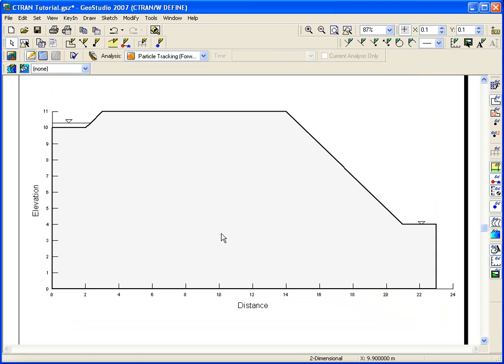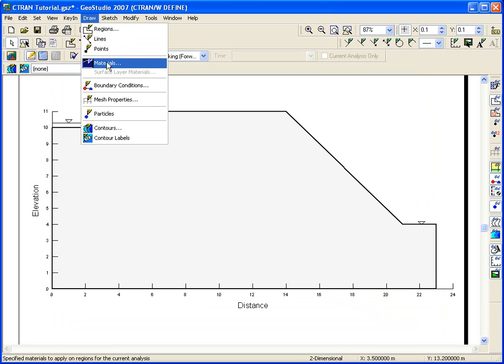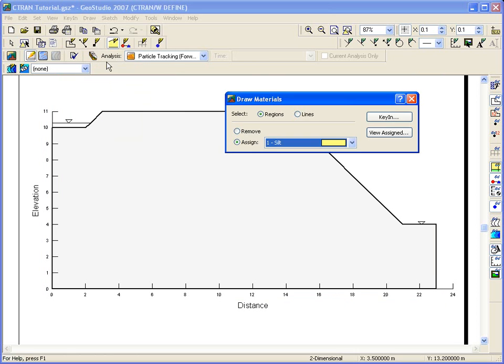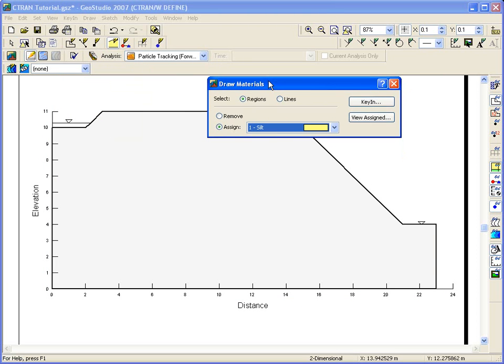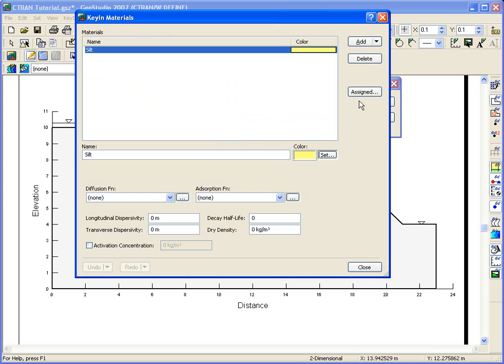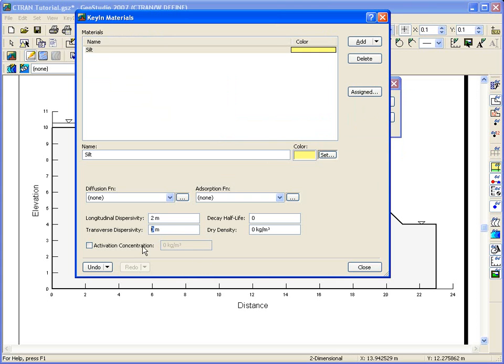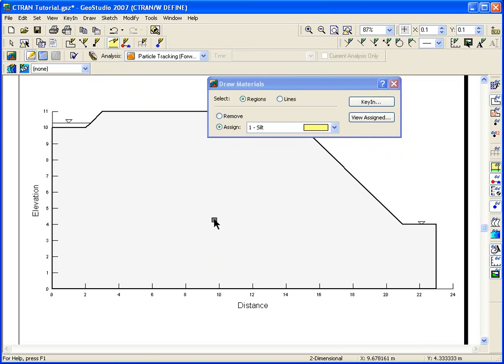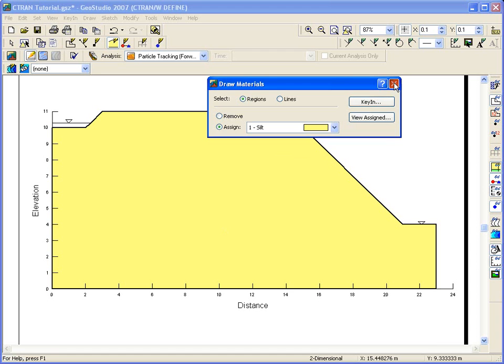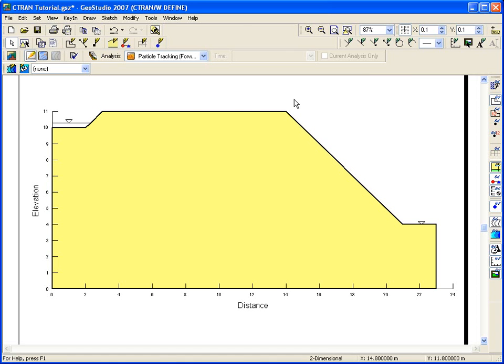Since we used hydraulic conductivity values of meter per day for the CpW analysis, the time steps for Ctran W must also be in days. The geometry is common to all analyses in the project file, but materials are analysis specific. To define the contaminant transport properties for the soil, we need to go under Key In materials. The silt material has already been created since it exists for the CpW analysis, but we need to define the longitudinal and transverse dispersivity values. These values will be ignored for the particle tracking analysis, but will be used for the advection dispersion analysis that we'll do next.